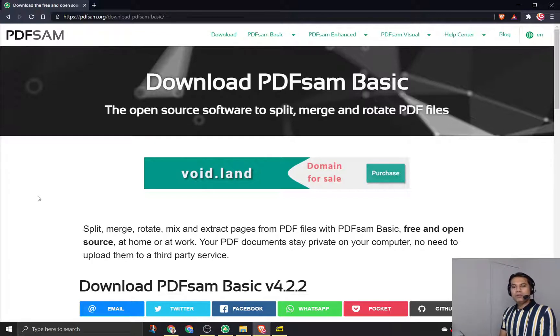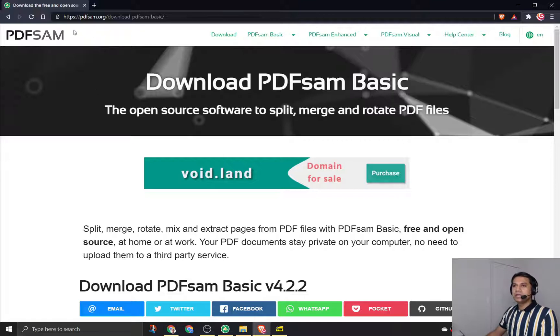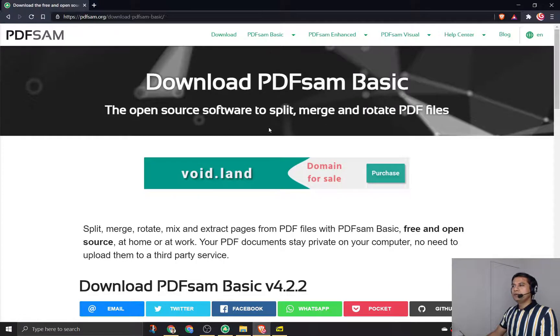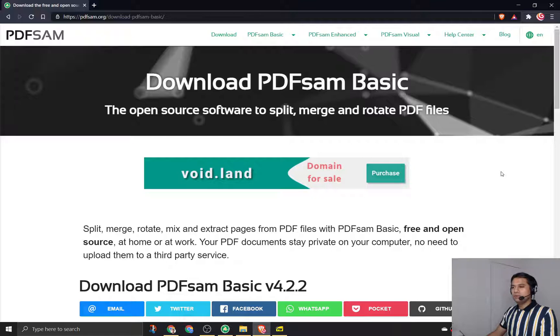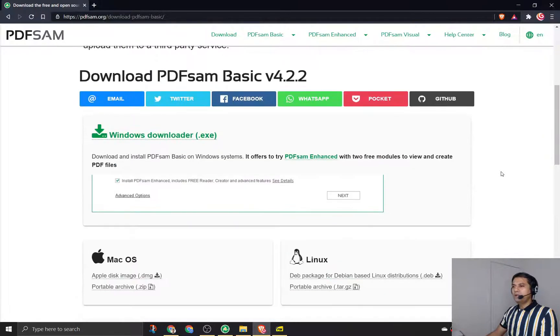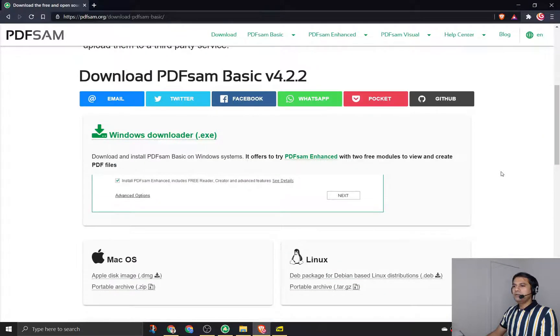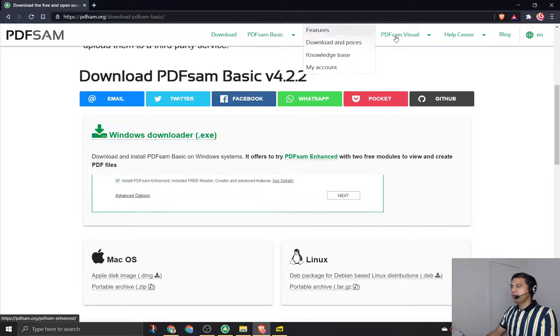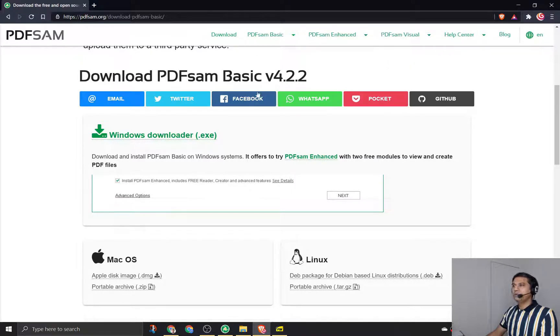In today's video we will talk about a tool called PDF Sam, which is nothing but split and merge - PDF split and merge. This is an open source software I've been using for many years now, and we are going to download the PDF basic version.